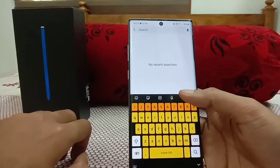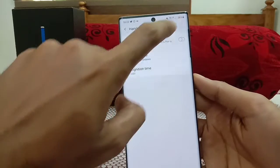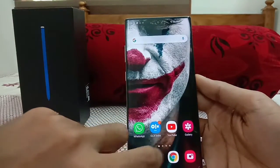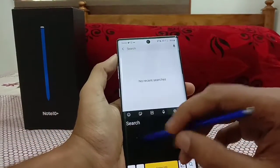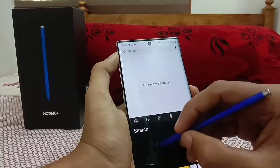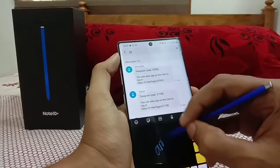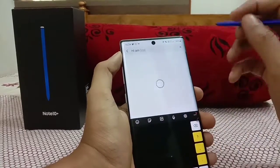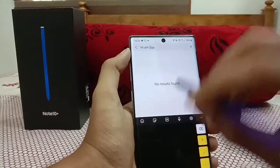Another useful feature is the S Pen handwriting detection. Go to keyboard Settings and enable 'Show Handwriting Pad When S Pen is Detected.' When you're typing and pull out the S Pen, the keyboard immediately disappears and the handwriting pad appears. It detects your handwriting perfectly and is a great tool for quickly jotting something down.